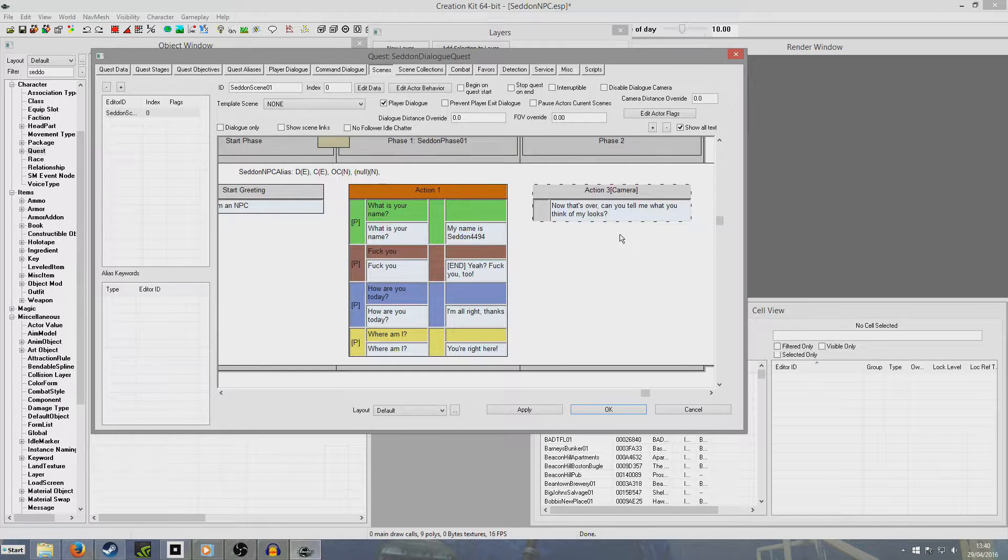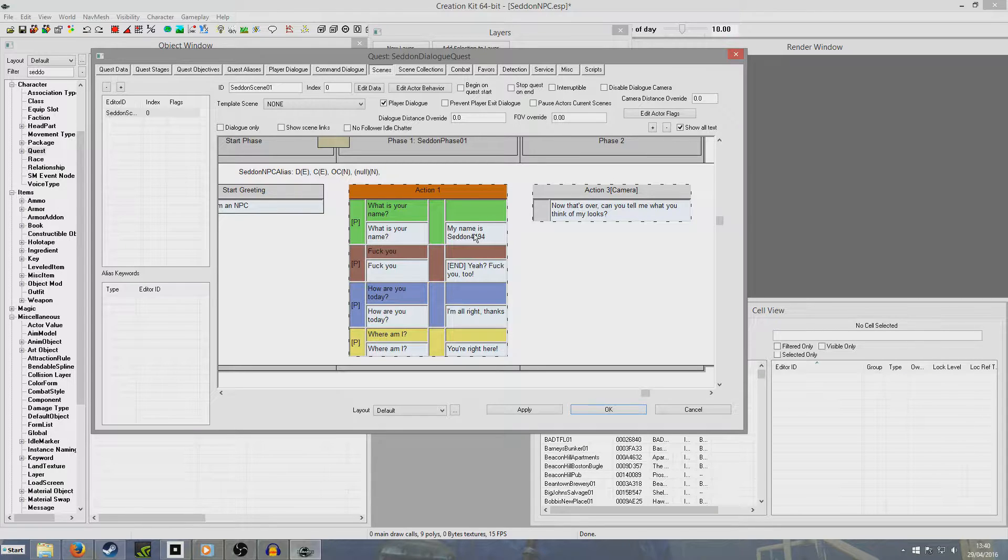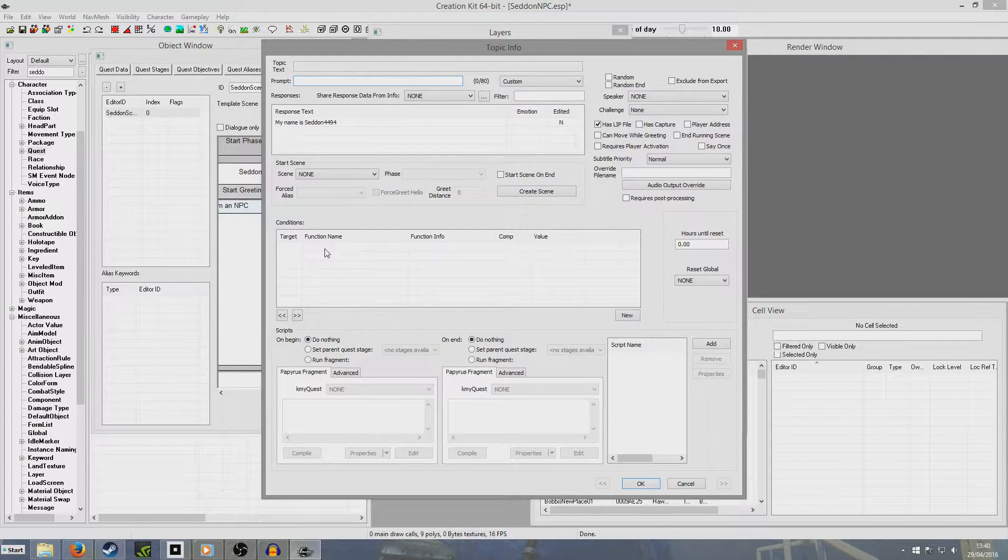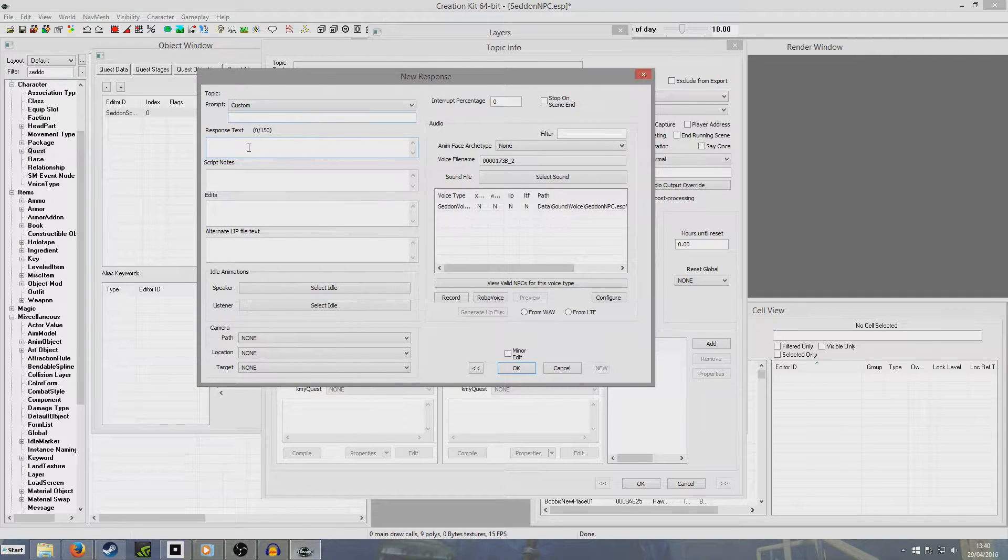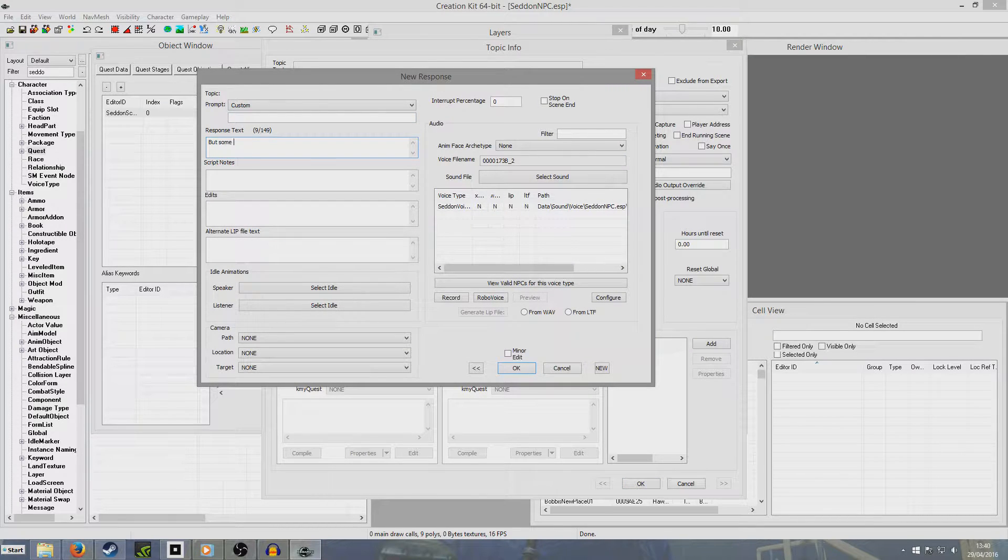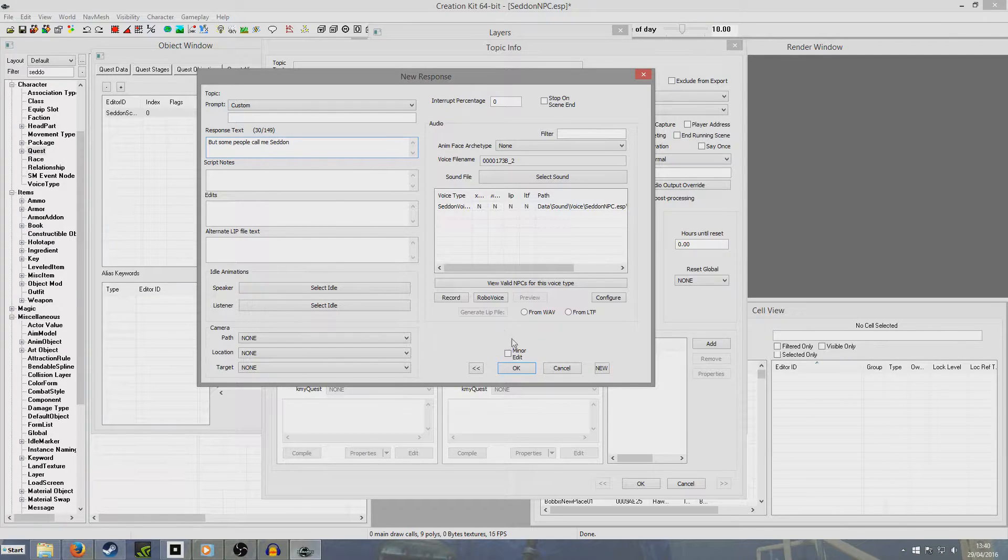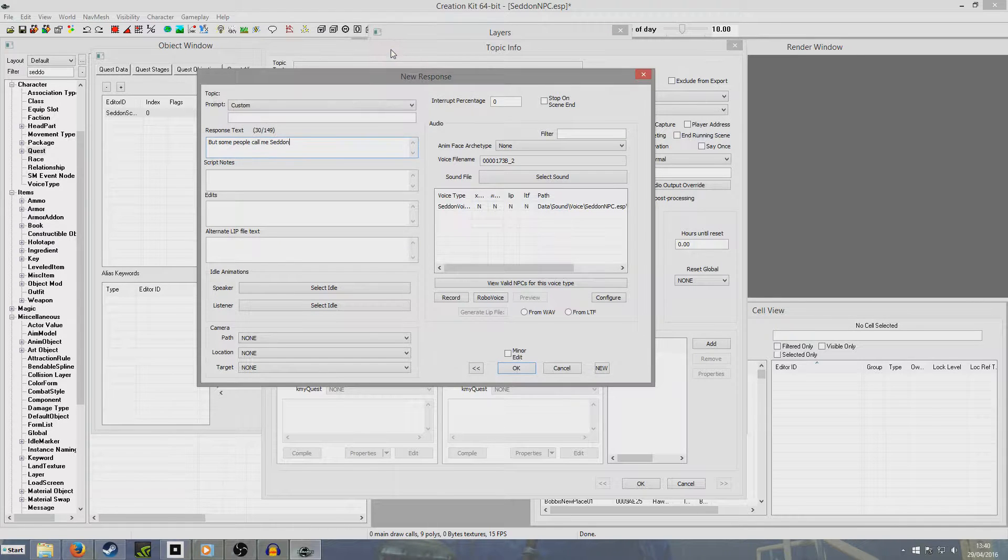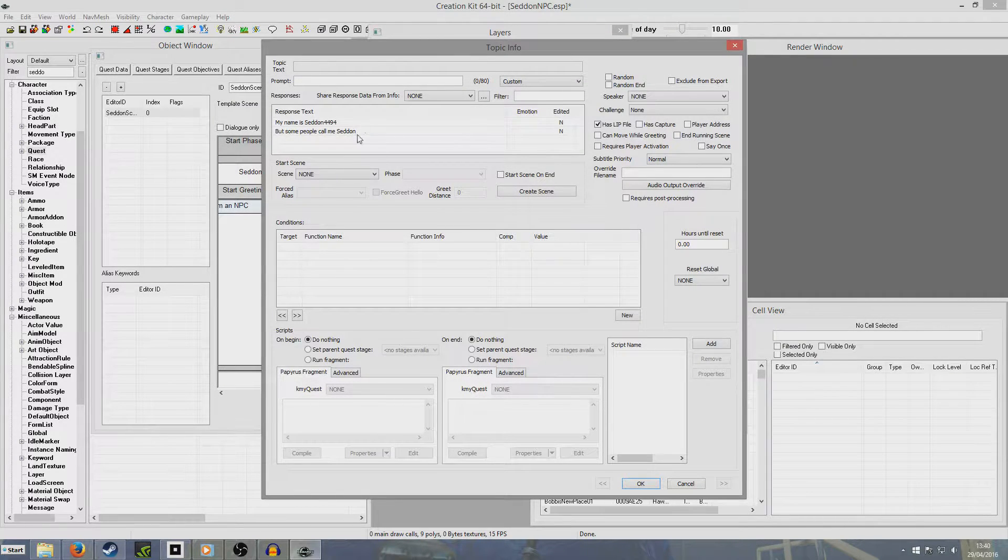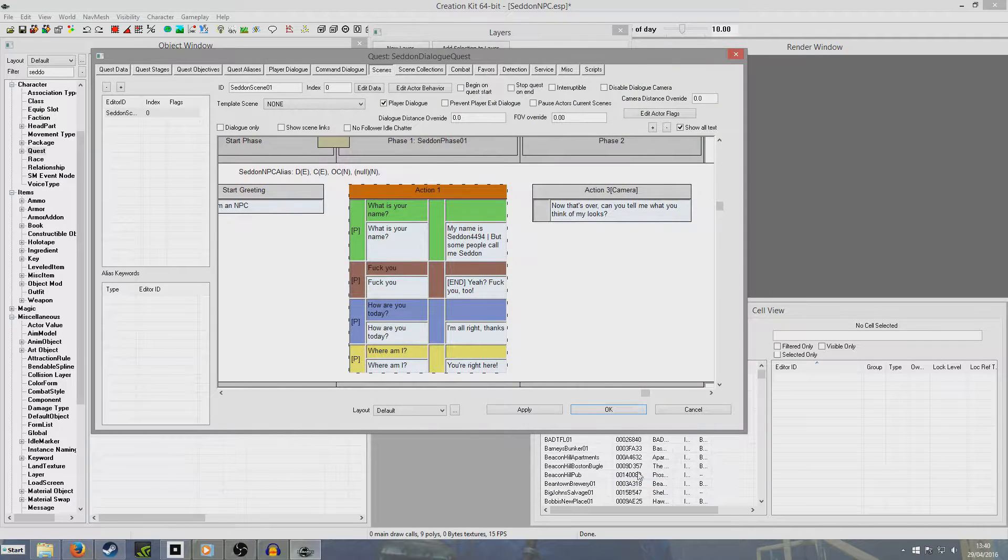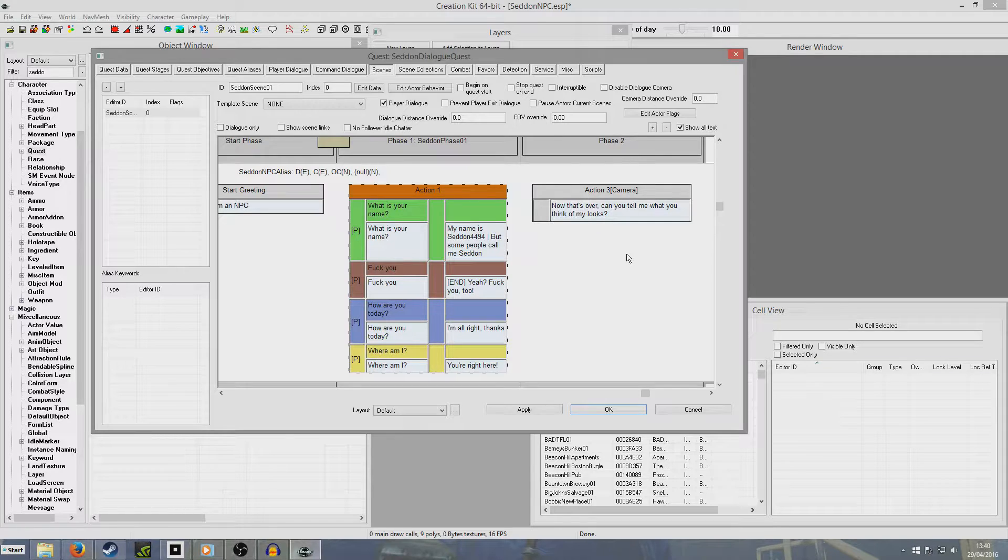We can double click this and right click new and get him to say something. Now that's over, can you tell me what you think of my looks? But perhaps you're thinking, well, these are awfully short. What if I want to make them longer? It's much like the old gex in that respect. We double click on the one we want to have multiple responses for. My name is Seddon4494 and we'll just get a new underneath it.